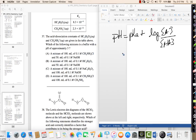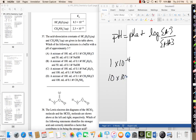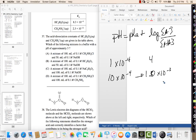It gives you Ka values. If you take the log: I've got 8.3 times 10 to the negative 4th, which is between 1 times 10 to the negative 4th and 10 to the negative 3rd. So if I take the negative log of this number, I get a pKa somewhere in between 3 and 4.